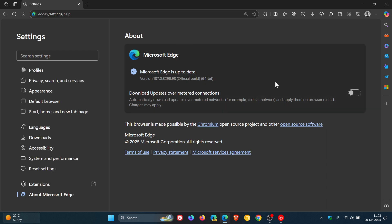So if you are using Edge after the update has been applied, version in bold: 137.0.3296.93.